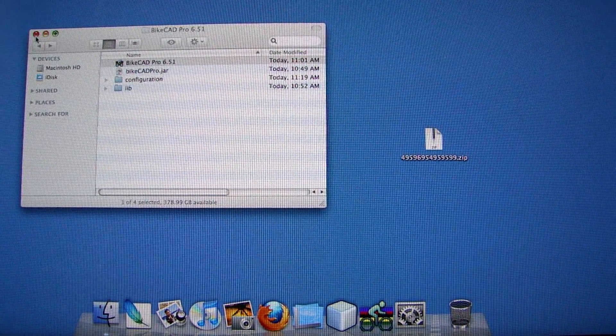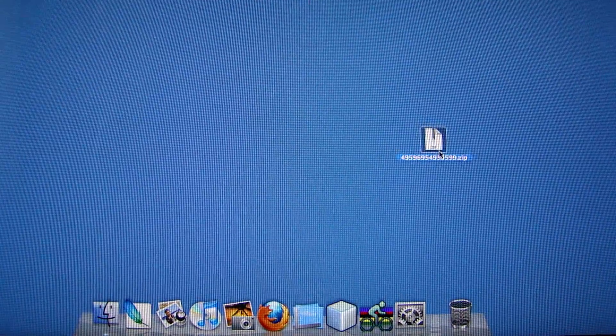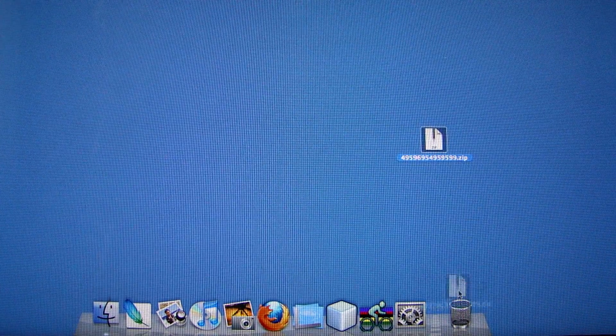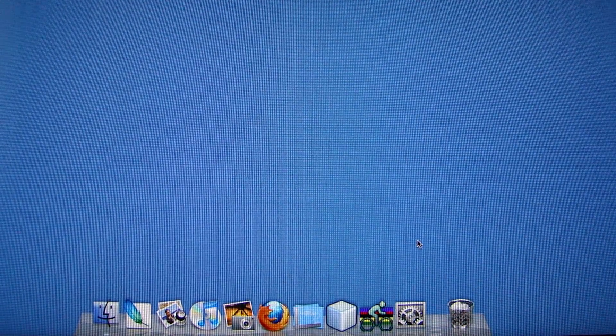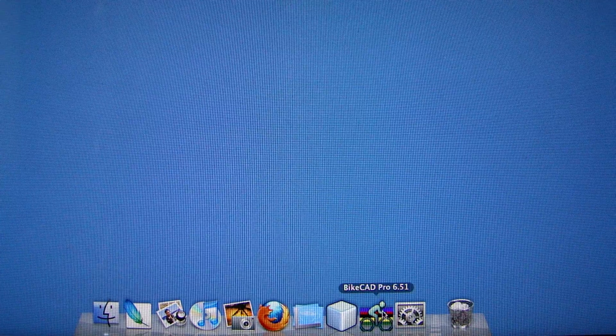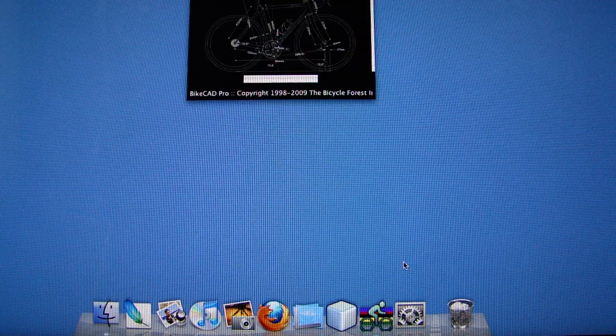So I'm going to close down this folder. I can throw away the zip file. I don't necessarily need it anymore and launch ByteCAD from the icon.